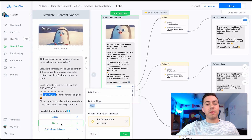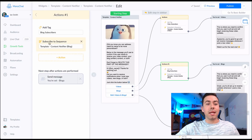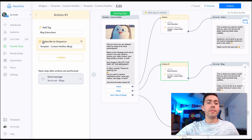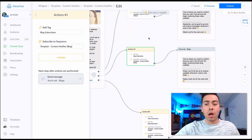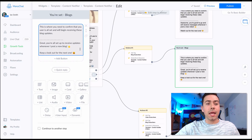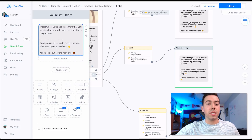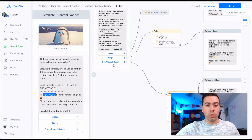If they click 'Blogs,' the same thing happens but with different tags — a 'blog subscribers' tag is added and they're subscribed to the 'template-content-notifier-blog' sequence. They then receive a confirmation message saying: 'Great, you're all set up to receive updates whenever we post a new blog — keep a lookout for when we'll send that out.'